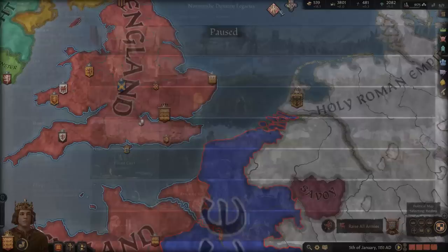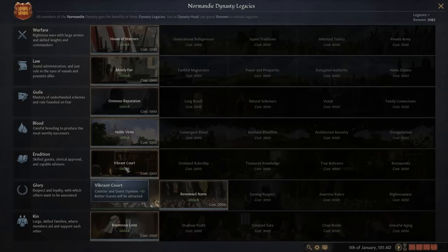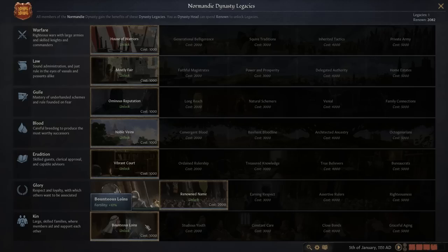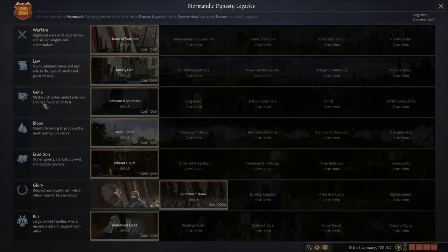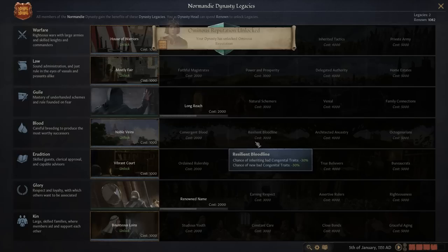Speaking of renown, we never spent ours so we need to do that. Let's call in allies — this guy has a lot of troops so we'll pull him in too. Since this is a larger conflict, let's first get ourselves one of the legacies. We could get the next glory one for monthly prestige, but I don't think that fits Adam II. The best one is probably Guile — specifically because of 'rule founded on fear.' That's very much what Adam II wants: rule based on fear. This costs 1,000 renown, so we'll still have 1,000 left.